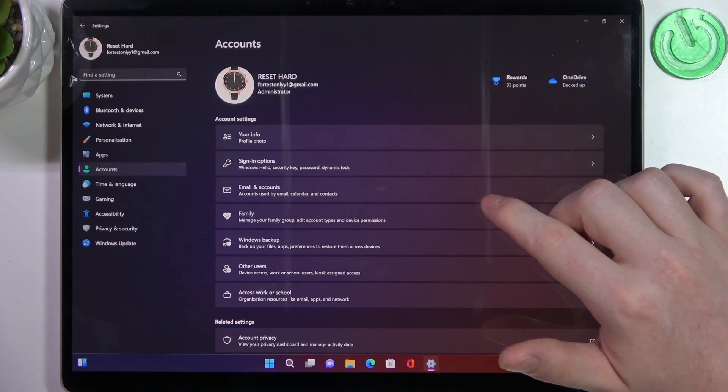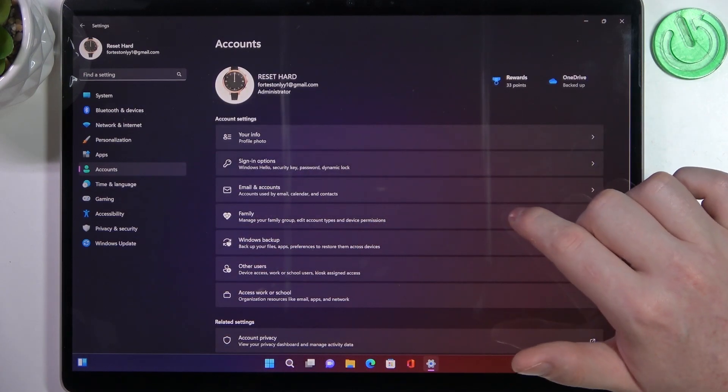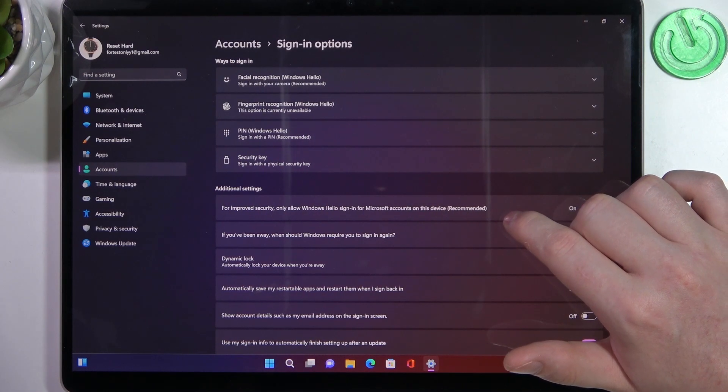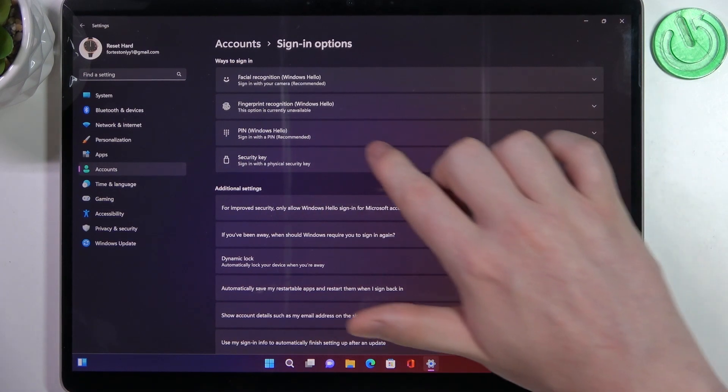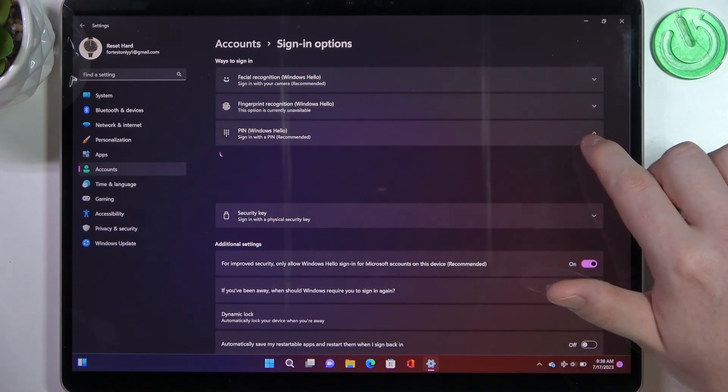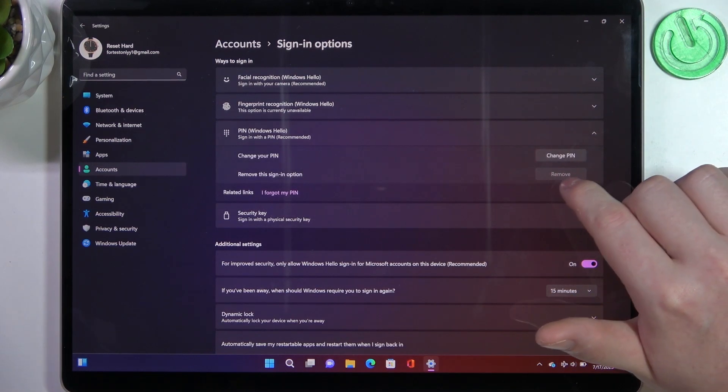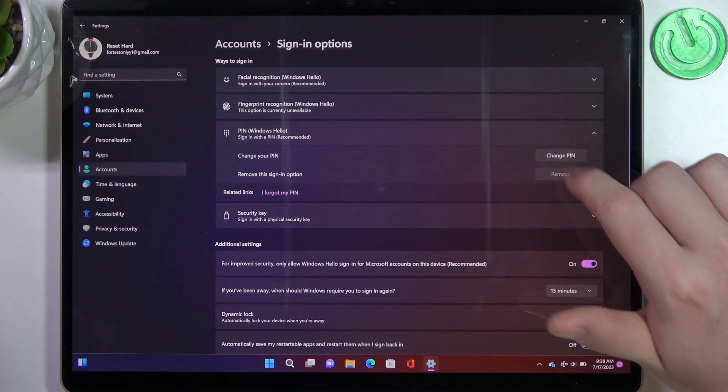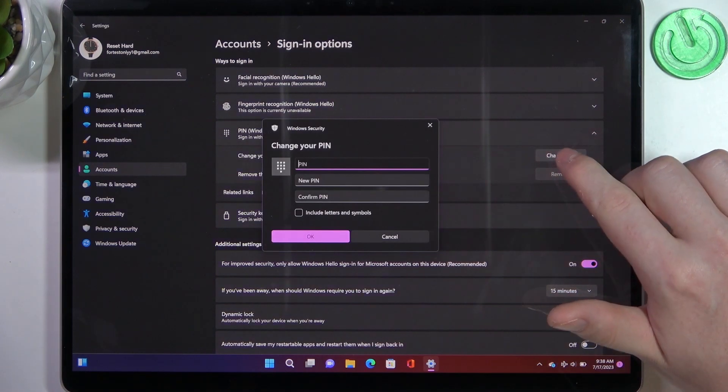Here you'll find sign-in options and you can change your PIN by clicking on this arrow. Here's Change PIN.